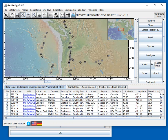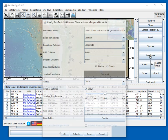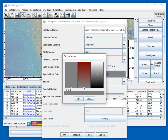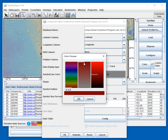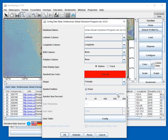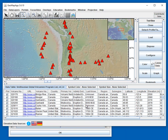Now we'll change the symbols — let's configure them as red triangles. We select triangles, change the size of the symbol, hit OK, and now we go and load the depth to the top of the subducting slab.